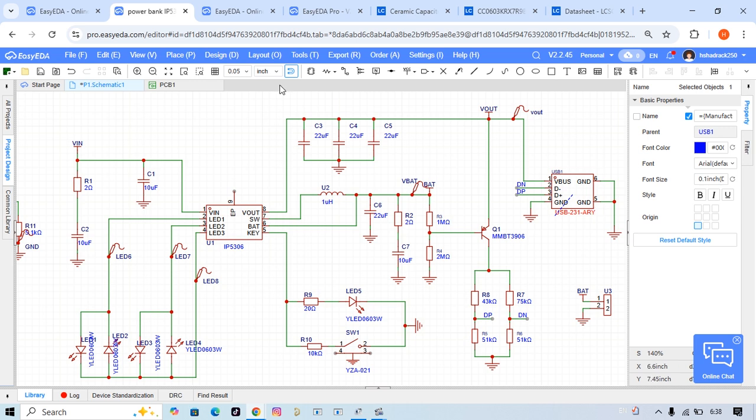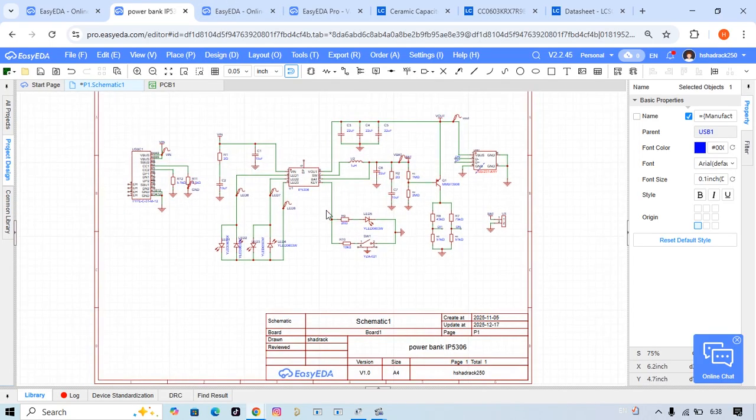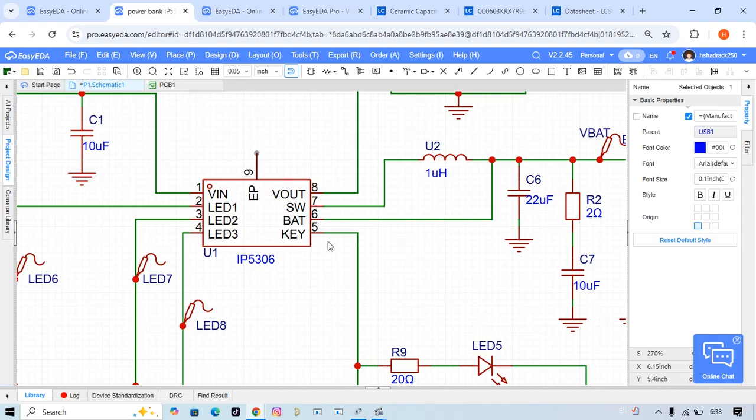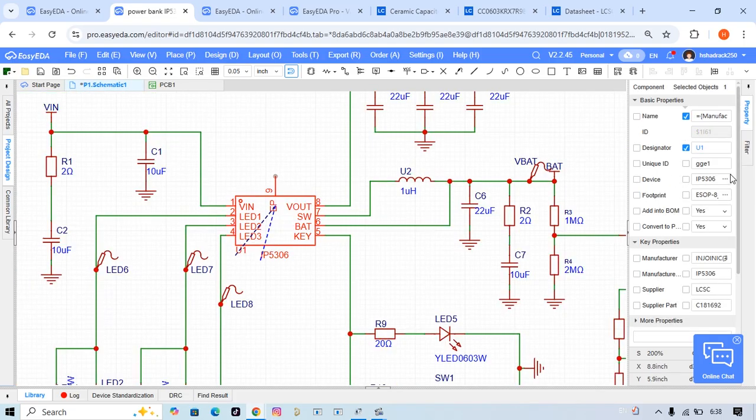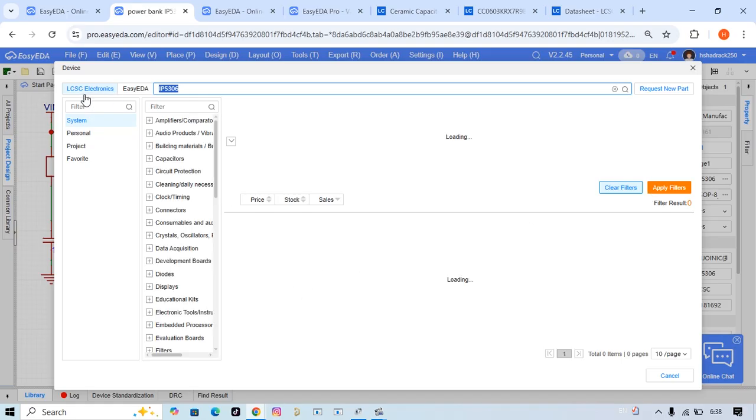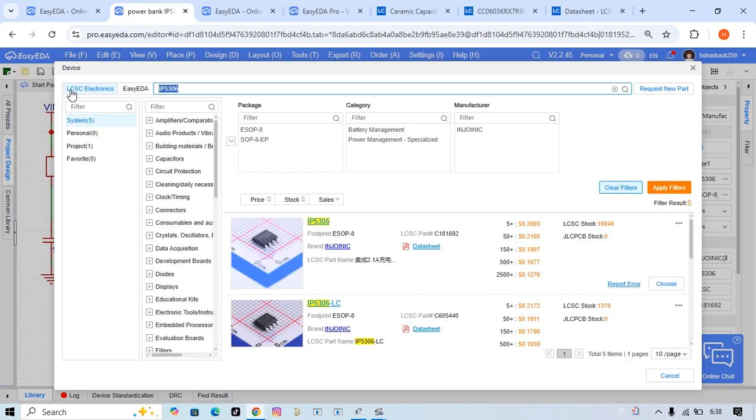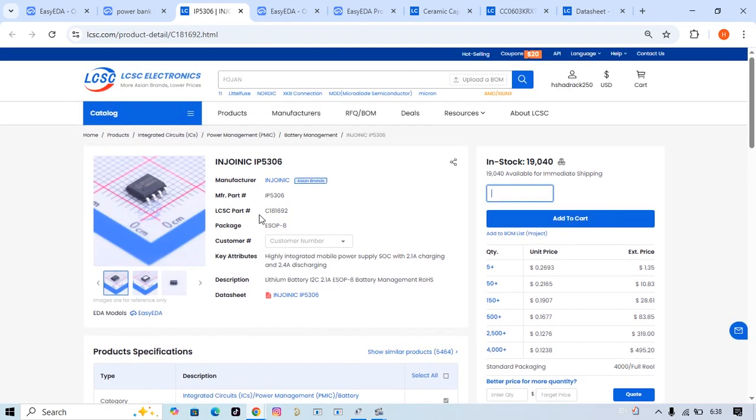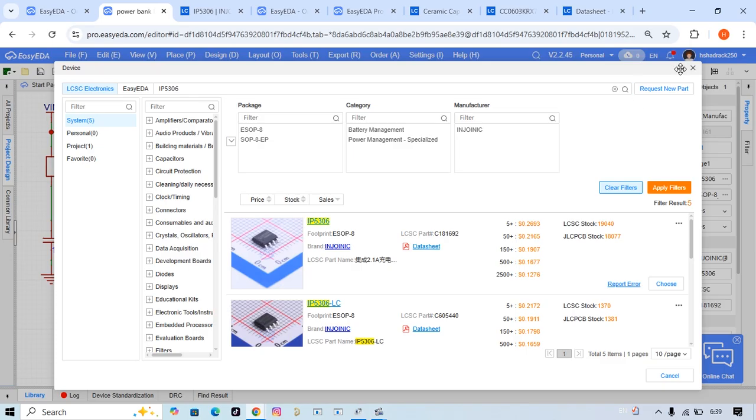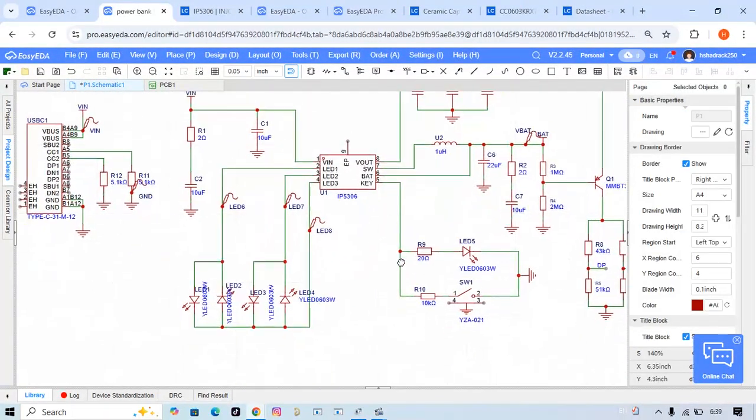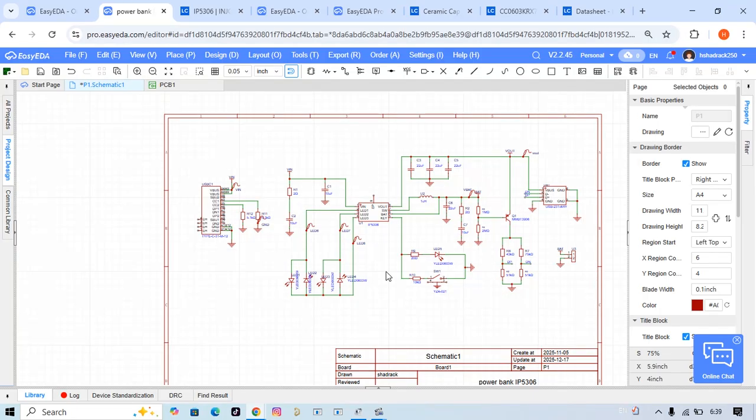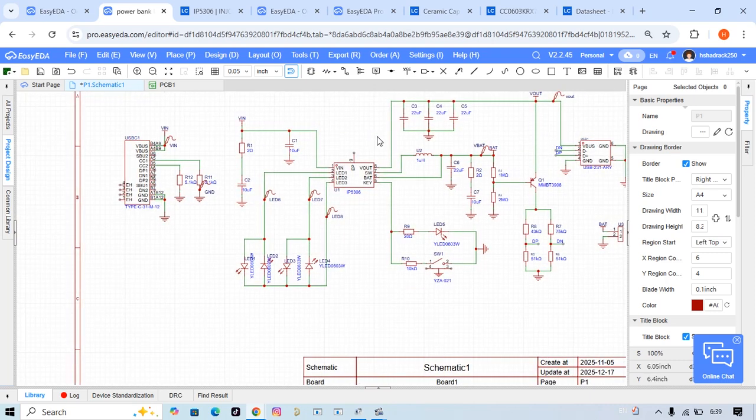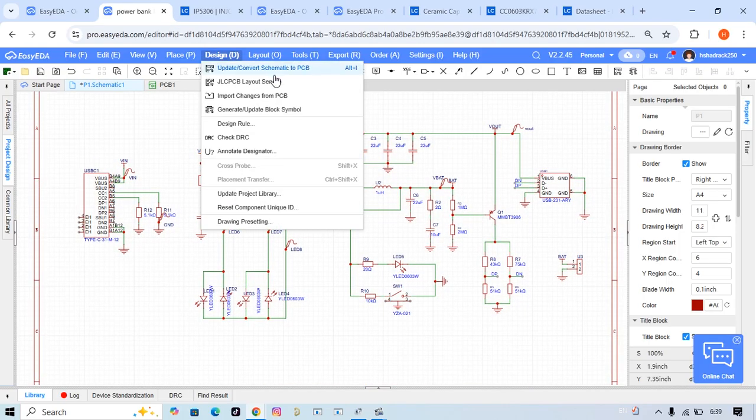All the components used here are available on LCSC. Let me show you. When I click here on the component and go to the device, you see it shows LCSC Electronics. When you open it, you can see where I took all the components from - from LCSC. This is a good thing I tell you. You don't need to design components or footprints or 3D models.